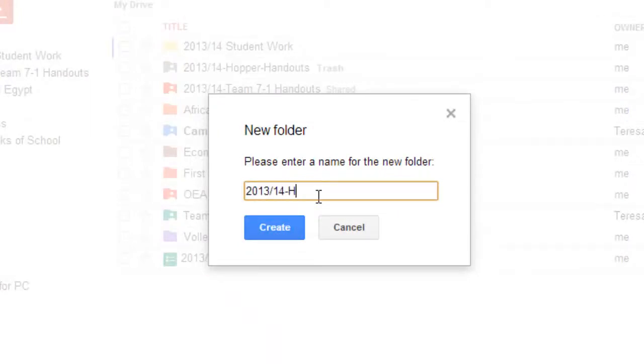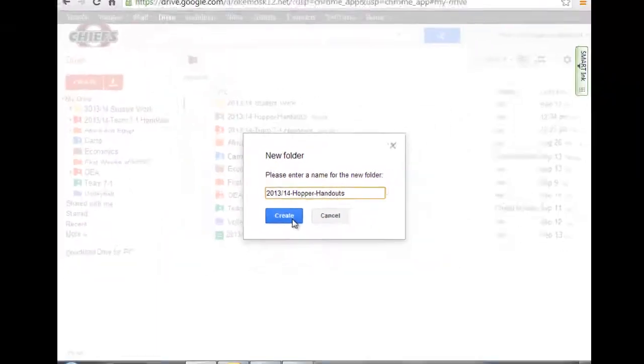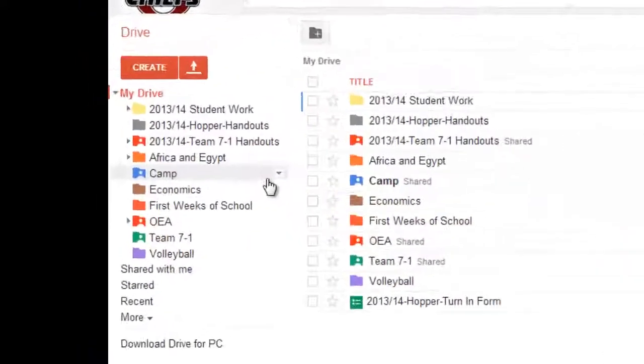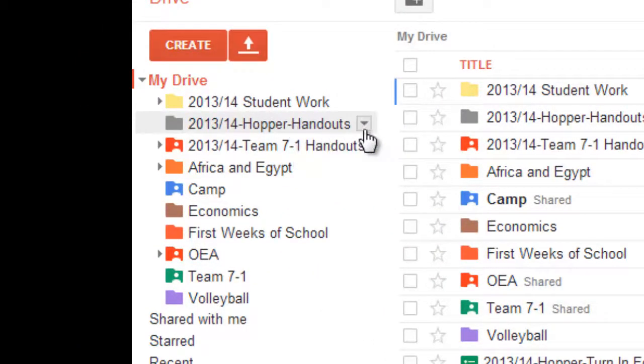I can imagine lots of other teachers might be doing this and giving students access to that. So we're going to make it pretty simple. I recommend you put in the current year and your last name and the fact that it's a handouts folder. Click Create and you can see that that new folder is now in existence in your drive.